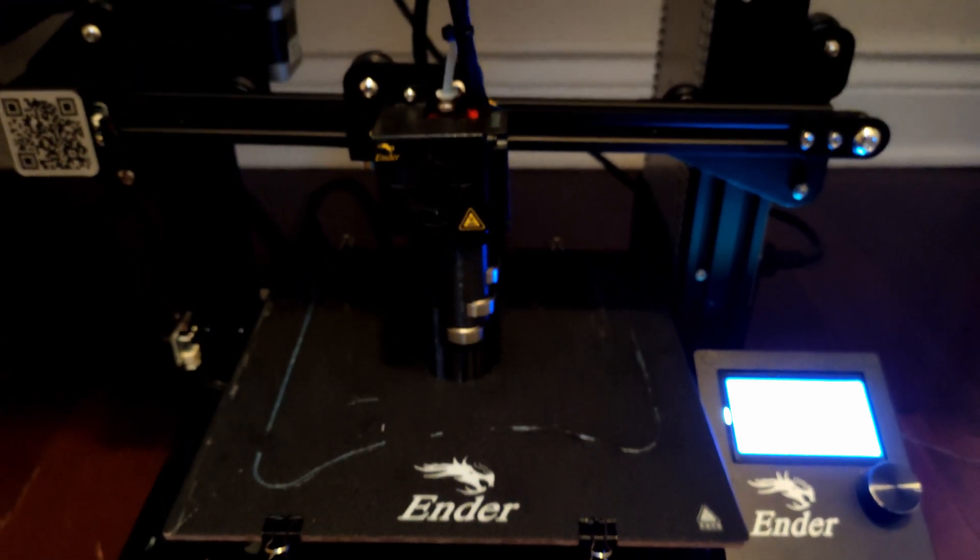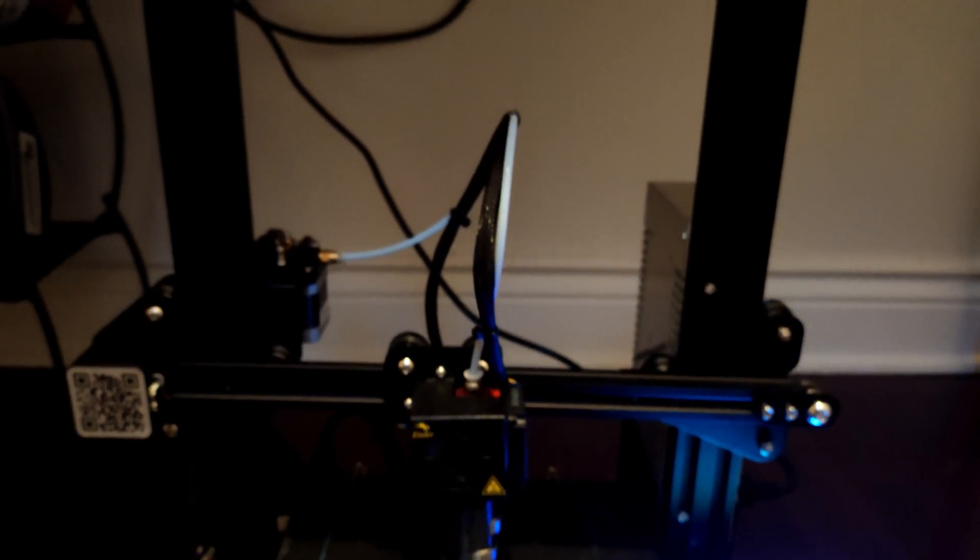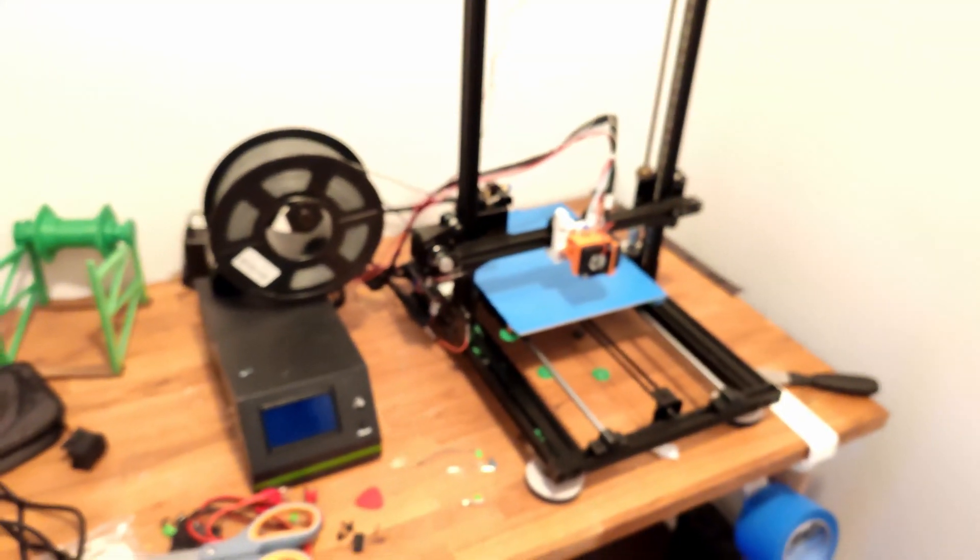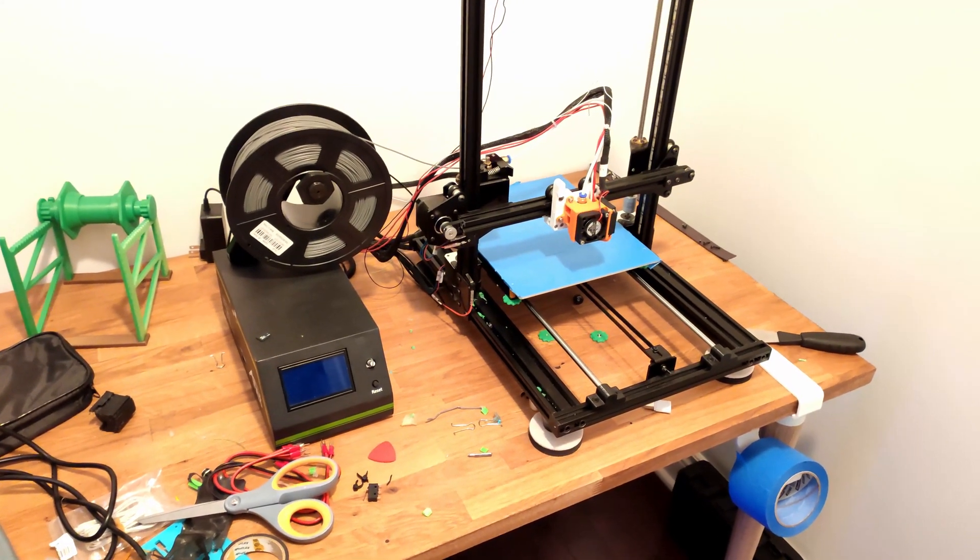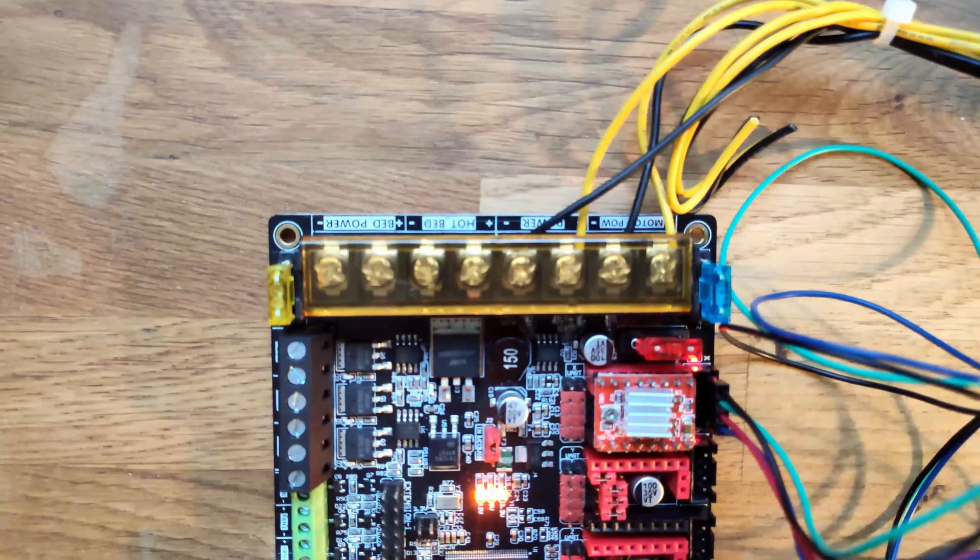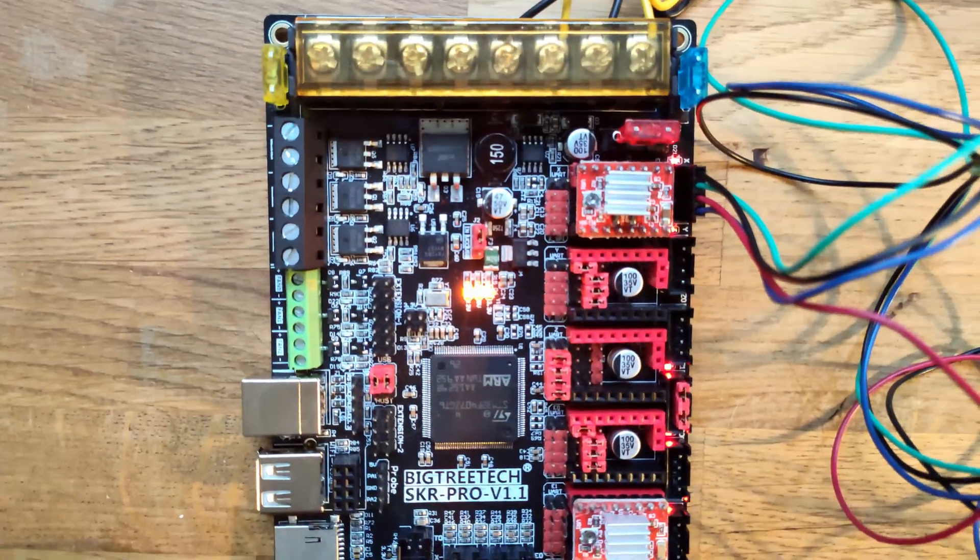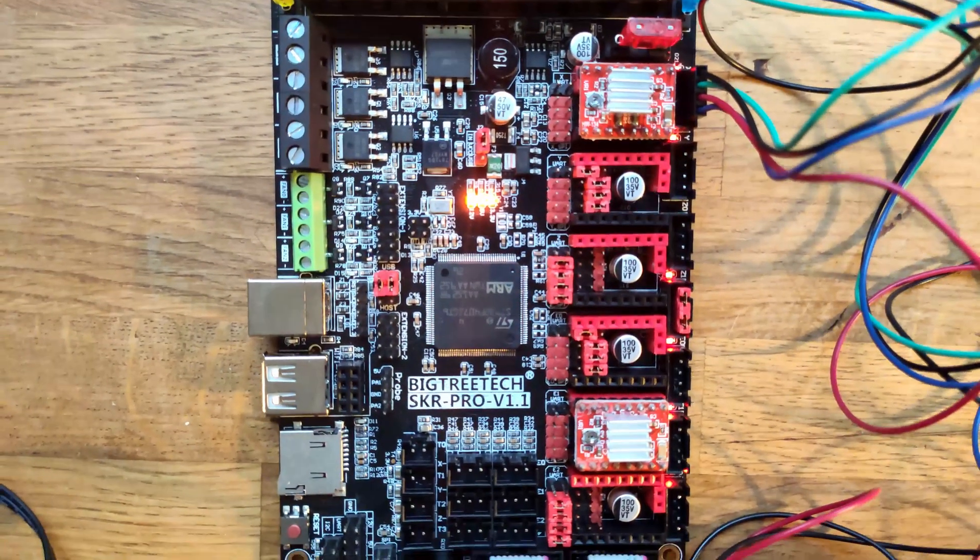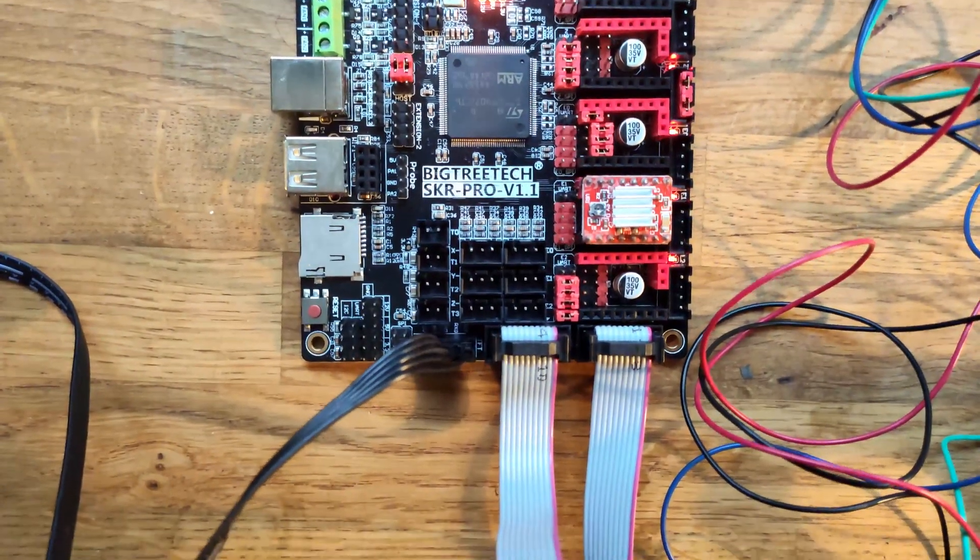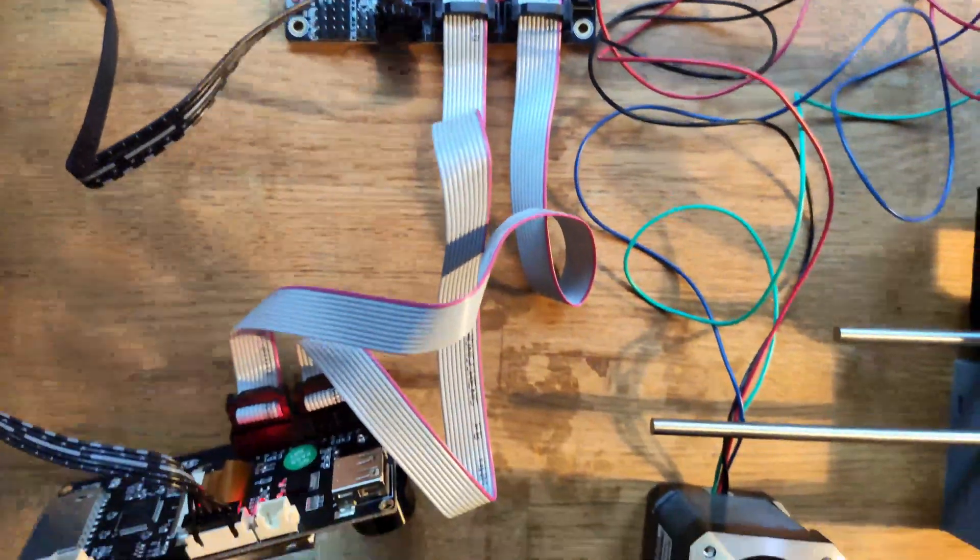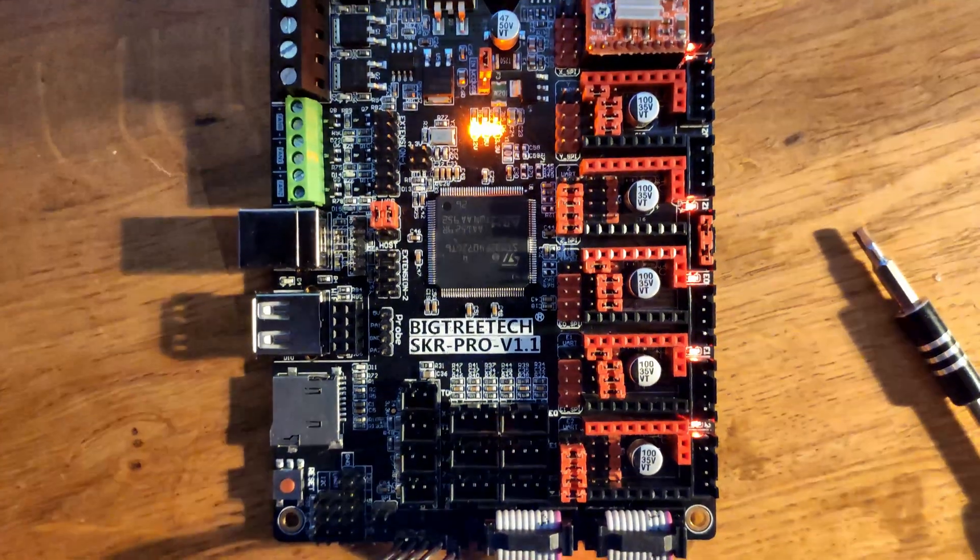So I first ran into a few issues in the case of powering the main board. As the people who have watched my other videos and are subscribed may know, we are running the SKR Pro V1.1. So this board does accept USB power but this won't be enough to power all the motors and the board actually doesn't allow to power the motors through USB.